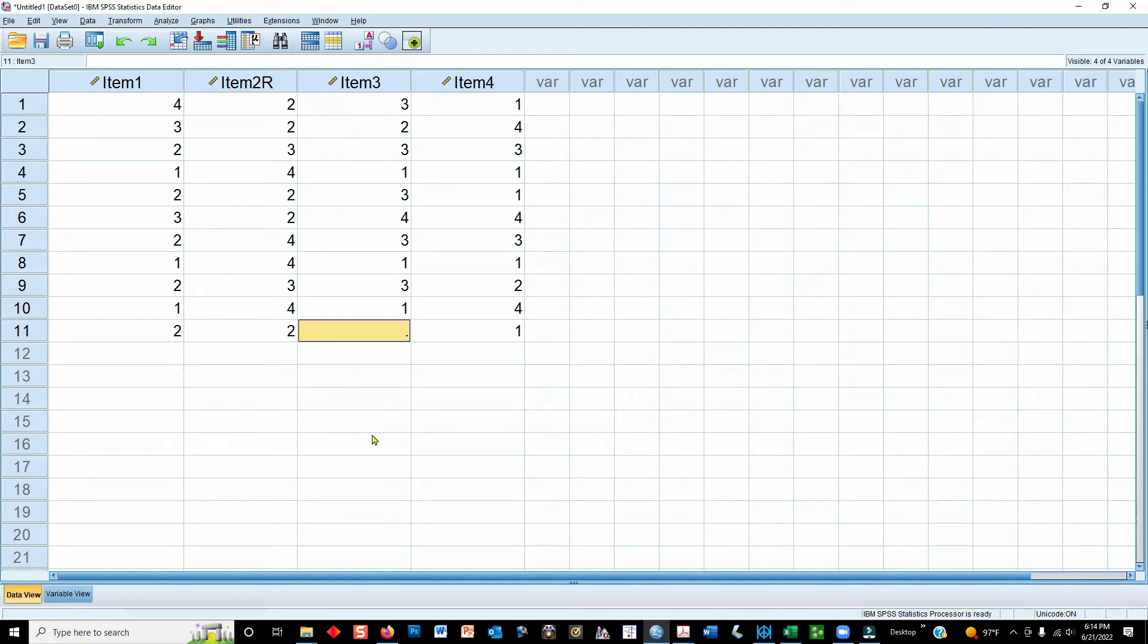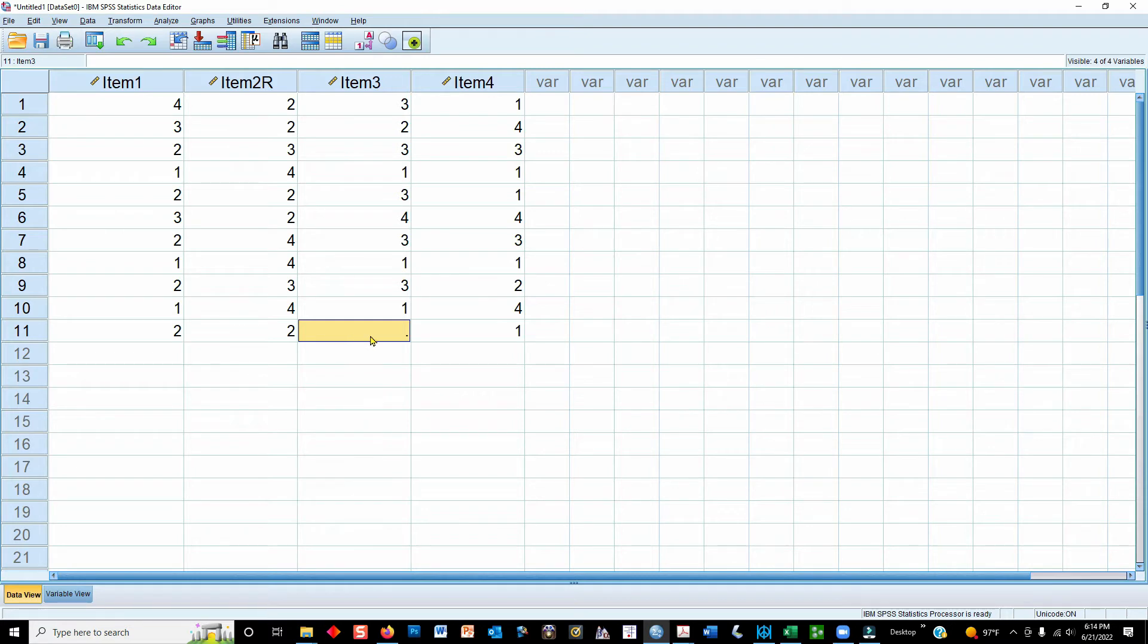In this video, I'll demonstrate some data management practices using SPSS. I've got some fake data for some items that I just made up.